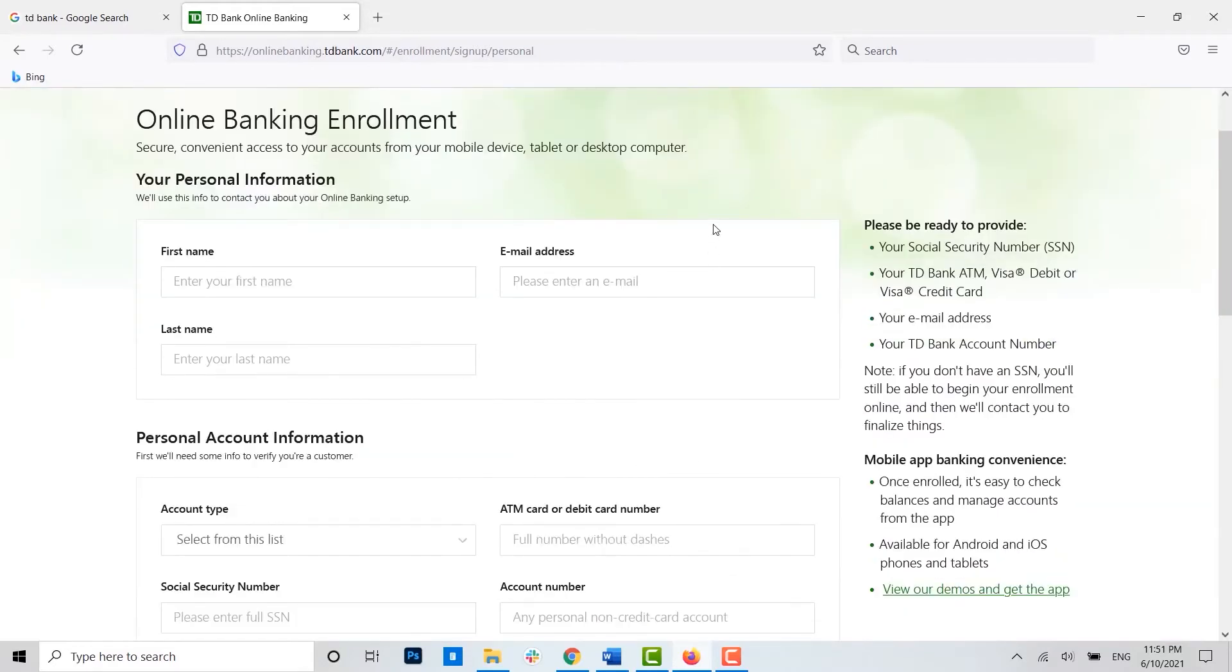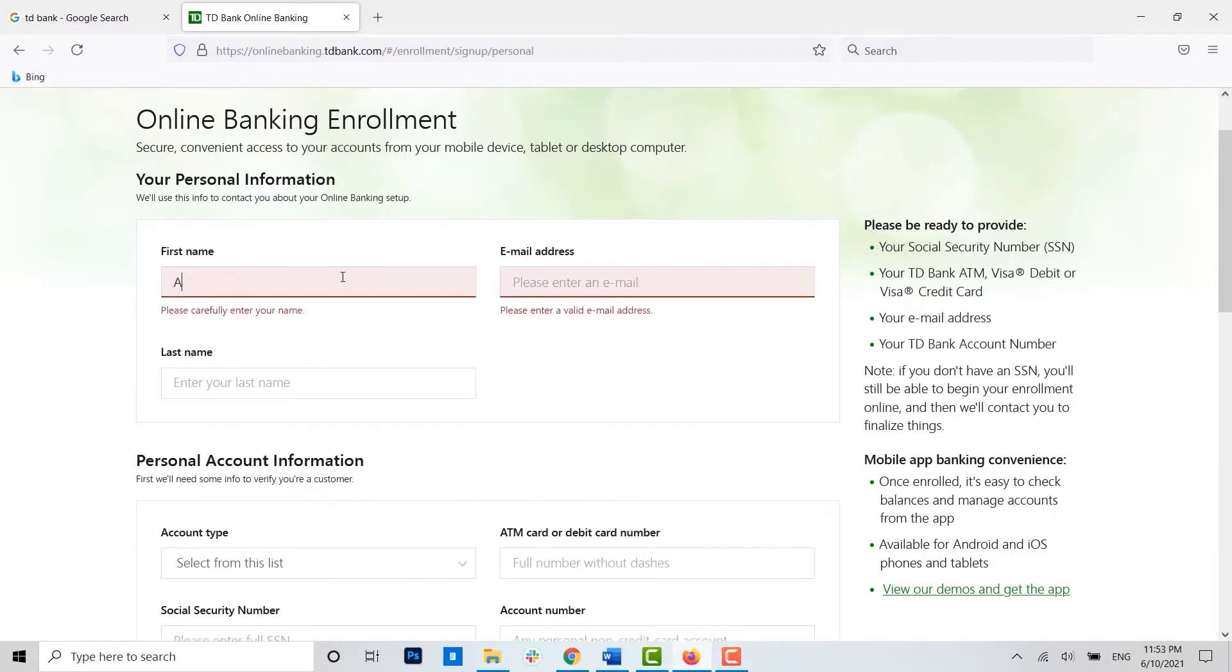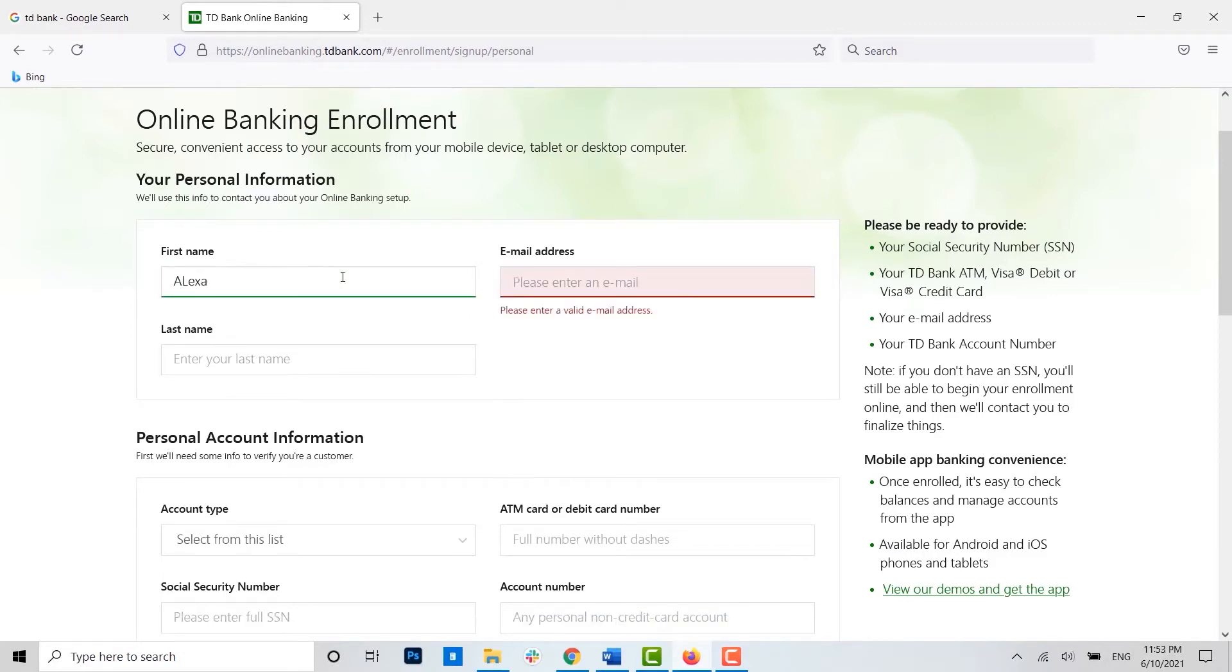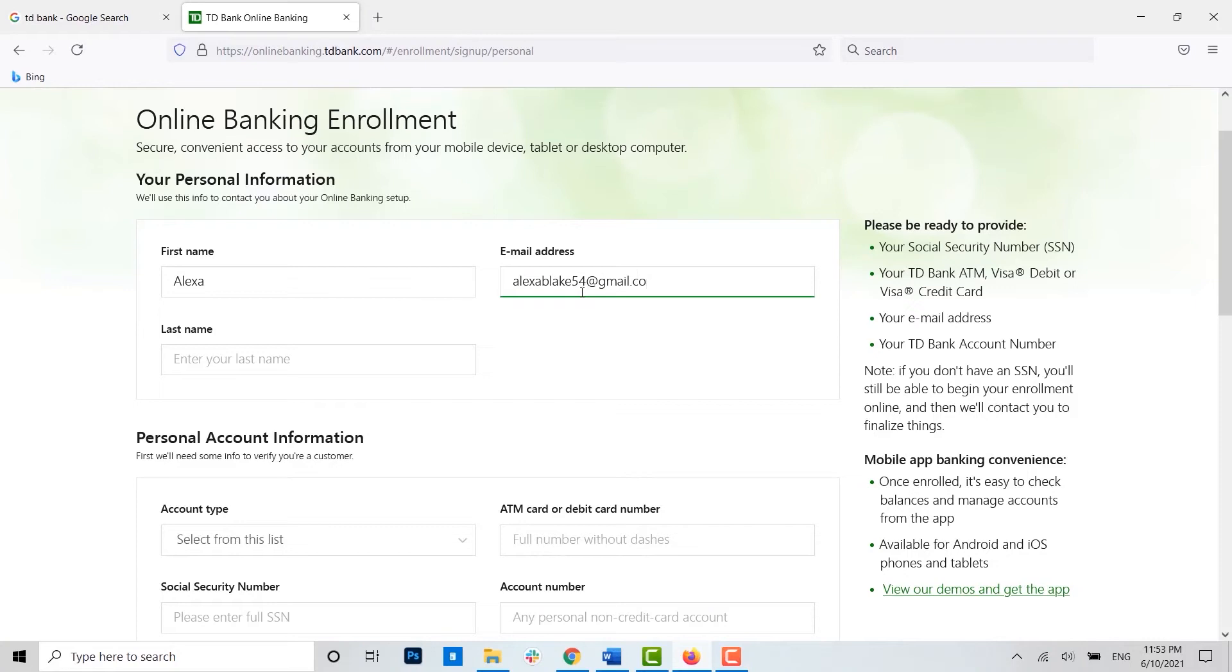Now here you need to provide a few details about yourself. First of all, let's fill in the personal information. Type in your name, type in the email address, then your last name.